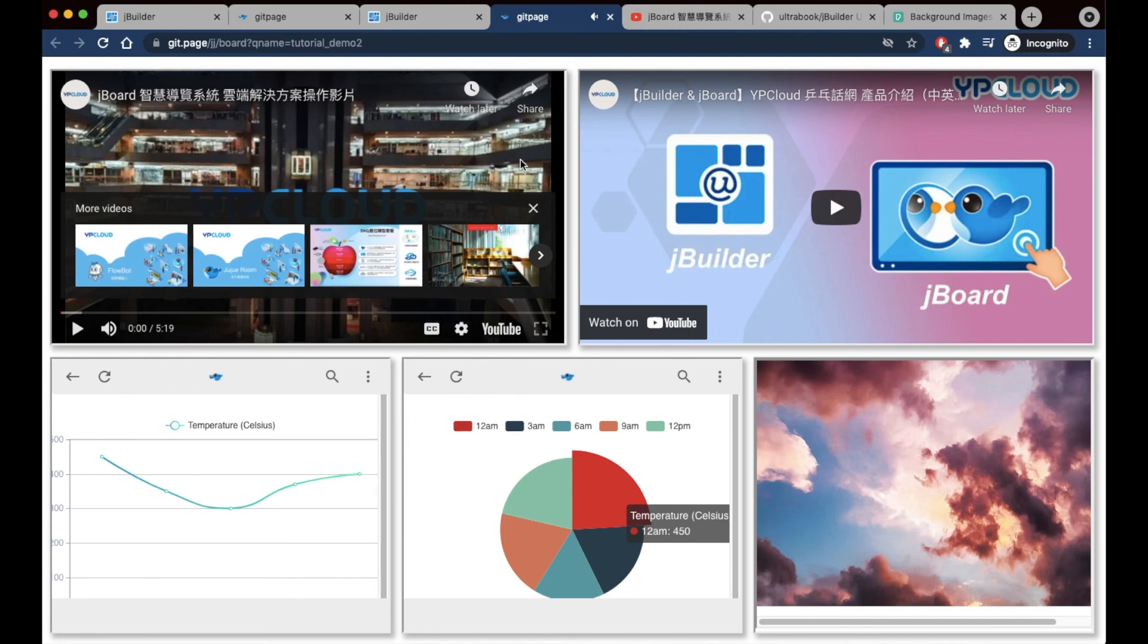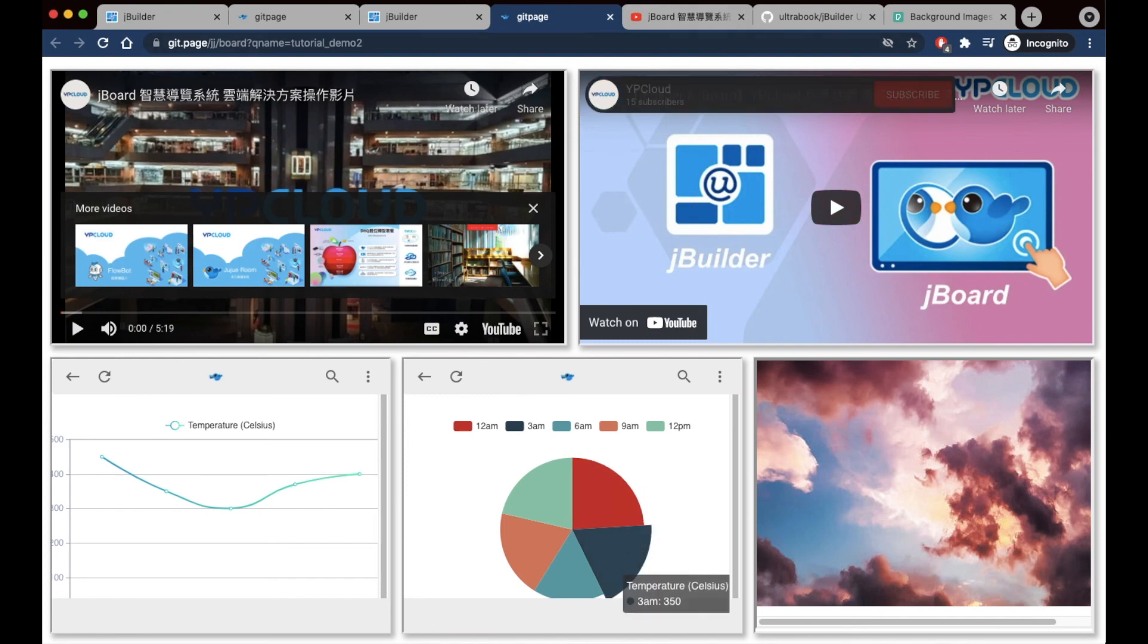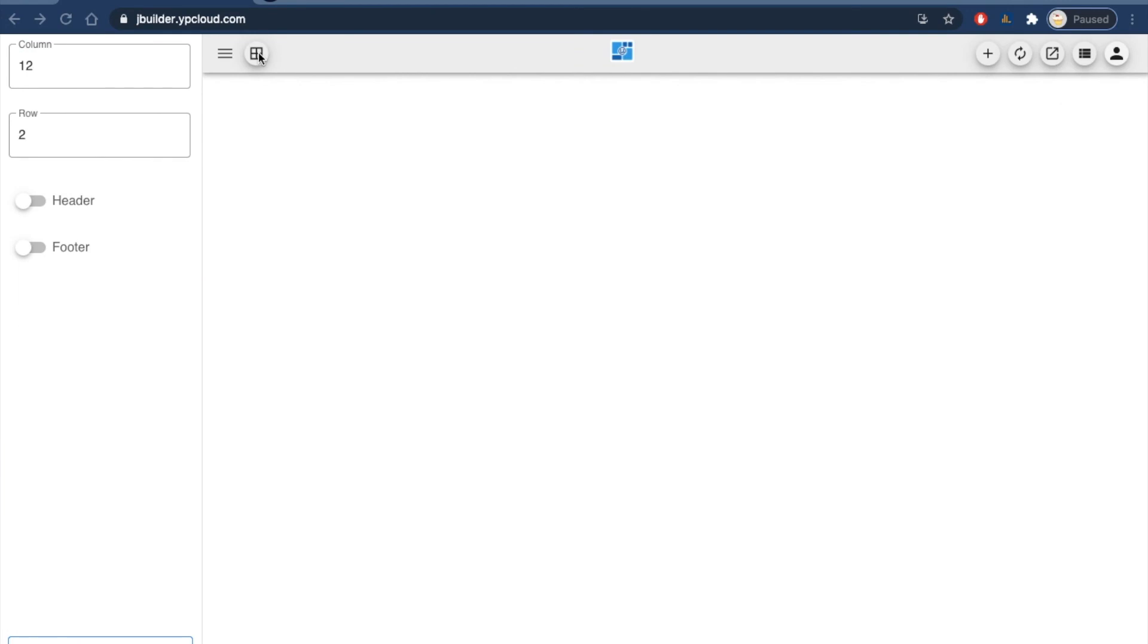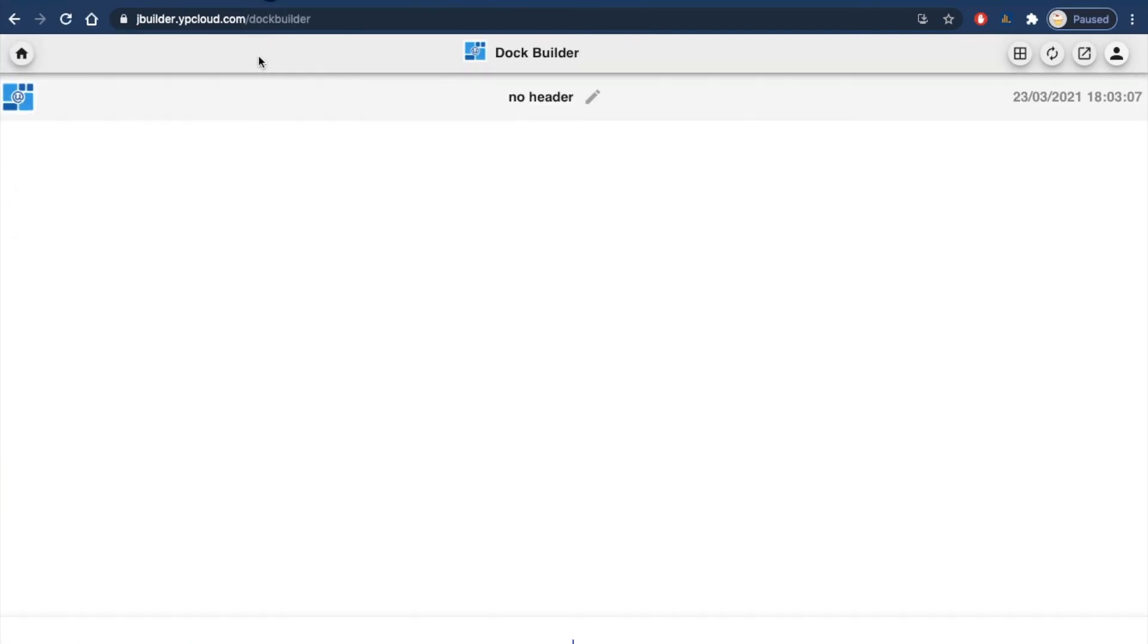Now that we've made some pages, we can go ahead and put them together into a series on a doc using doc builder through this icon right here. The tutorial for that will be in the next video of this tutorial guide series.